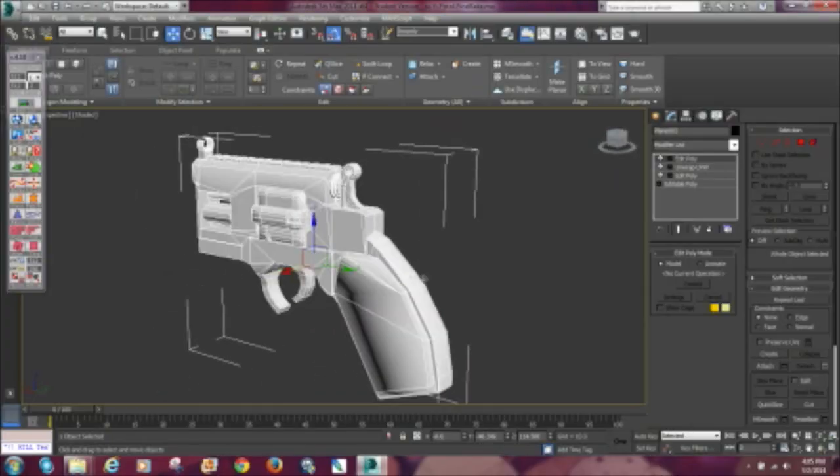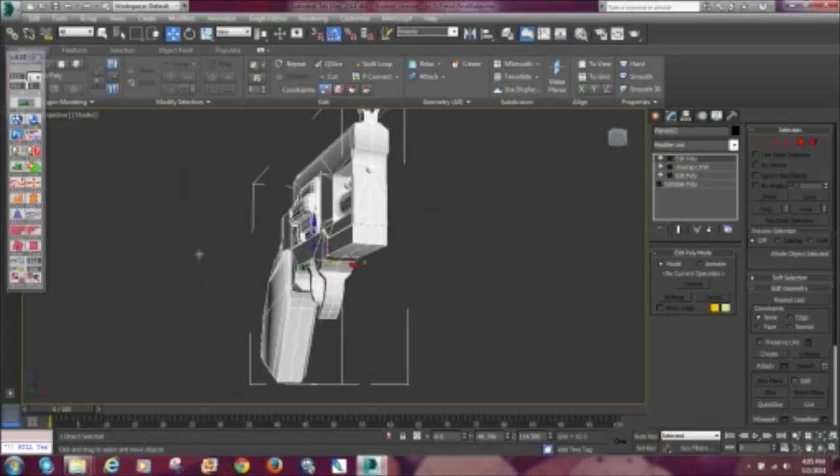What is good everybody, this is your boy Bass and we're on part number three of this sci-fi pistol. We're gonna dig into this normal bake, explaining the process, the do's and the don'ts. I did make some errors and I will correct them in the video.